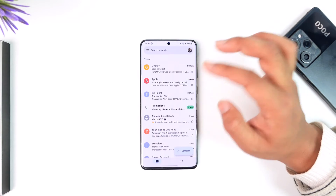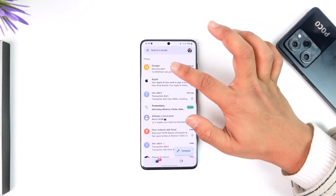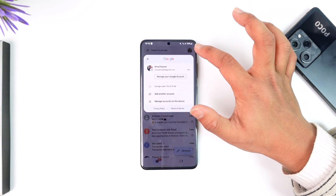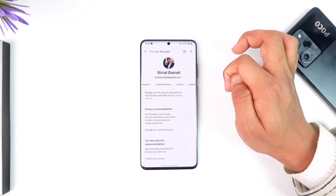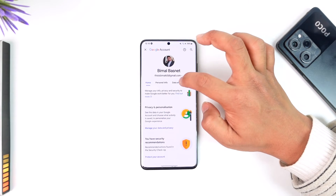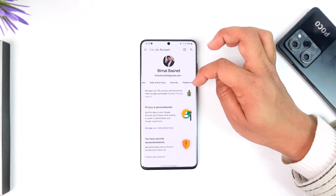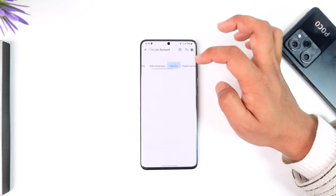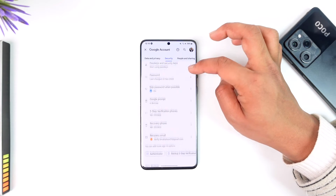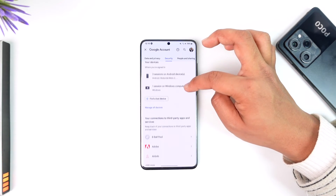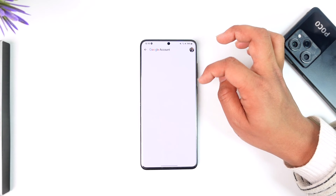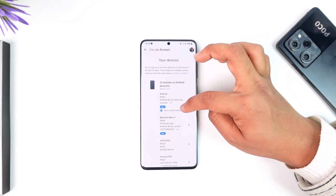You have to look for your account settings by tapping the profile photo, then going to 'Manage your Google Account.' Over there you'll find an option that says 'Security.' Go to Security, scroll down under the 'Your Devices' section, then tap on 'Manage all devices.'